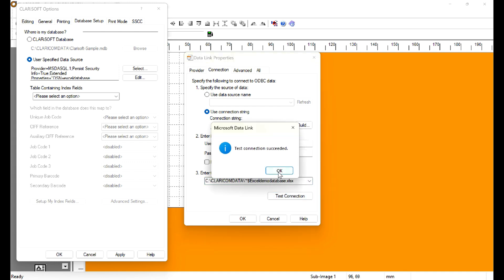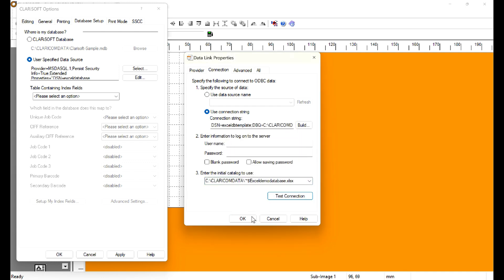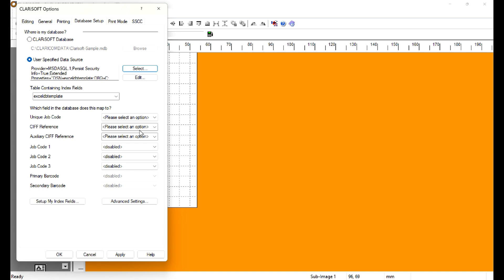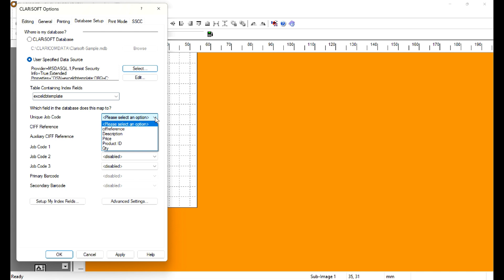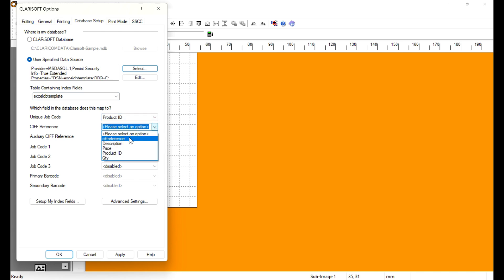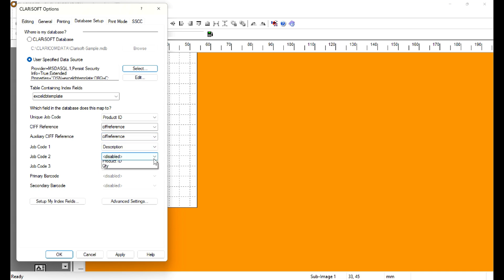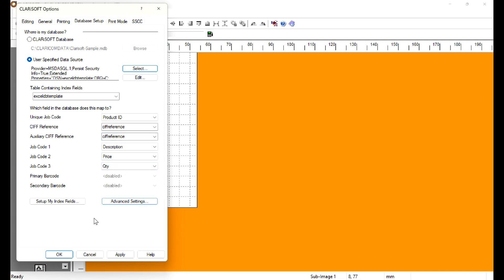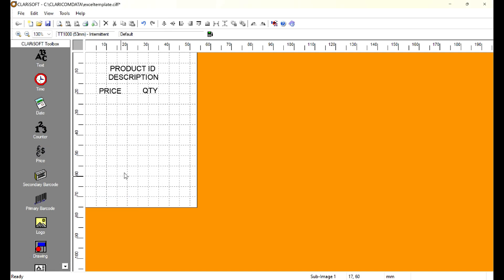If we did everything correctly, we should be able to select our database table in the drop-down. Now we need to start linking the index fields with the variables in Clarisoft. First is the product ID — we will use product ID. The next fields will be CIF reference, then description, price, and quantity. Now our database is linked and mapped.